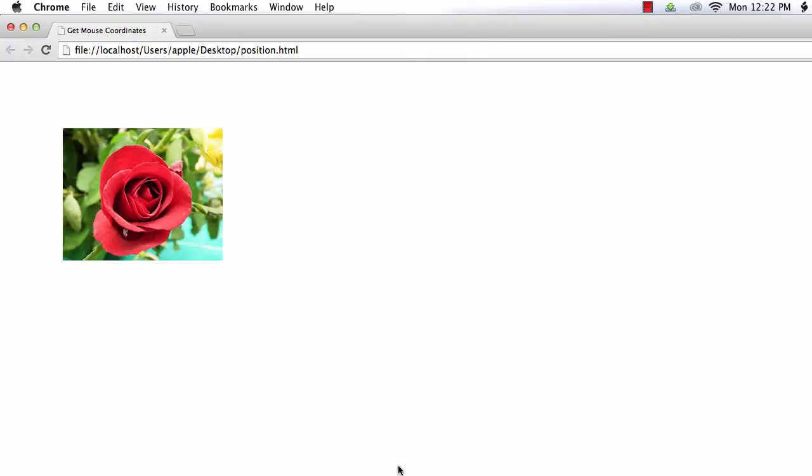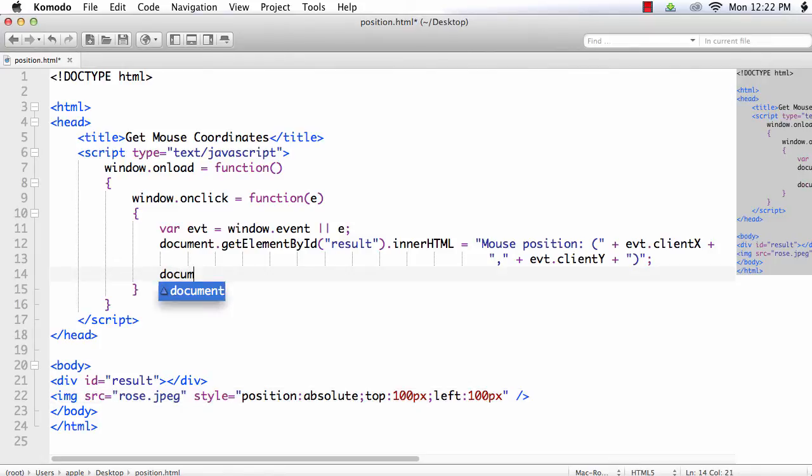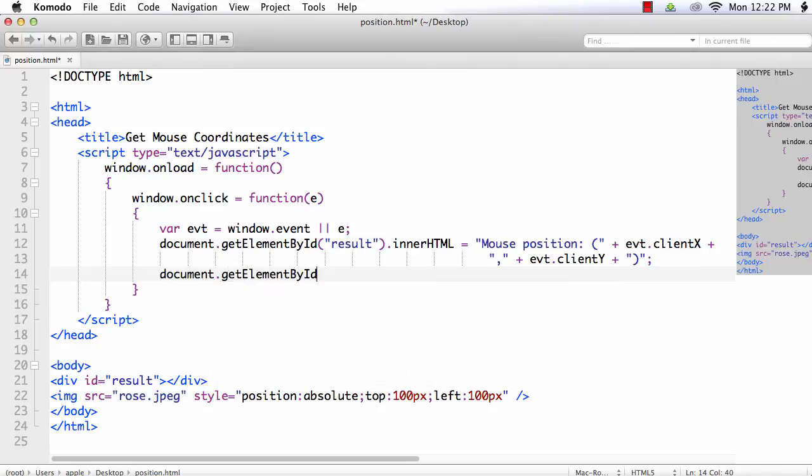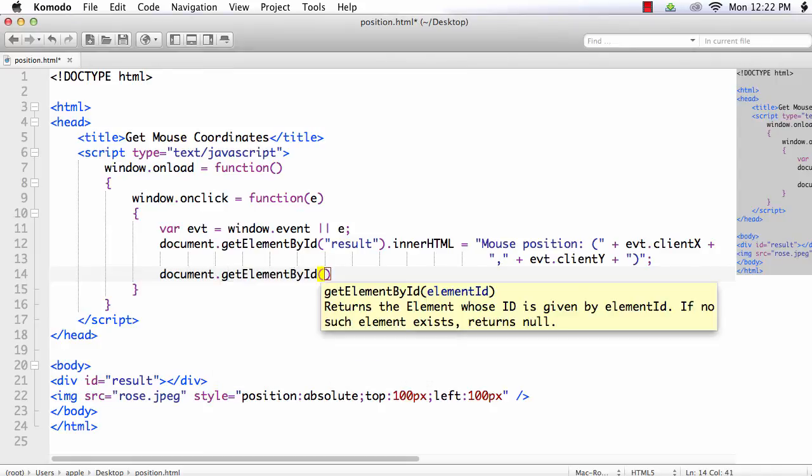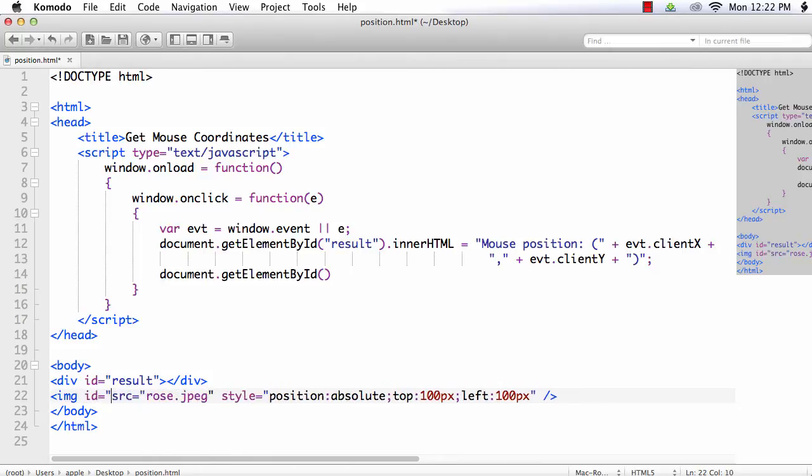Next what we are going to do, we will change the position of the element to where we click on the screen. So here document.getElementById. Oh sorry I have not added the id. Let me add an id here. Id equals my image.